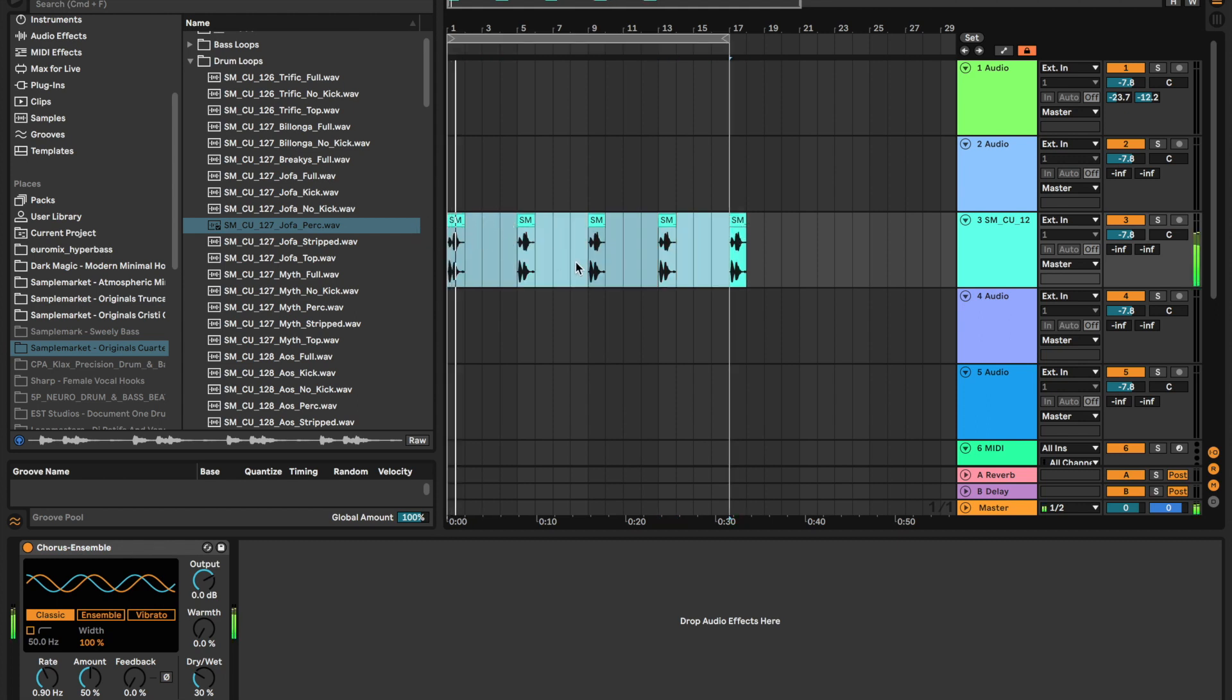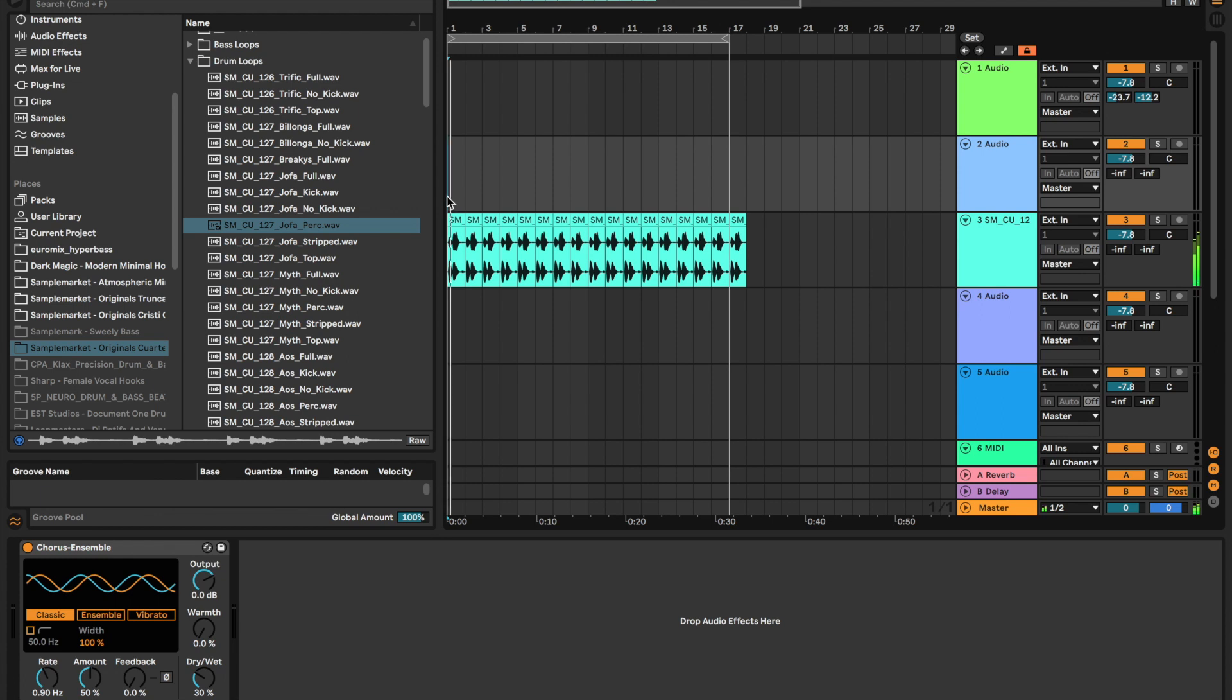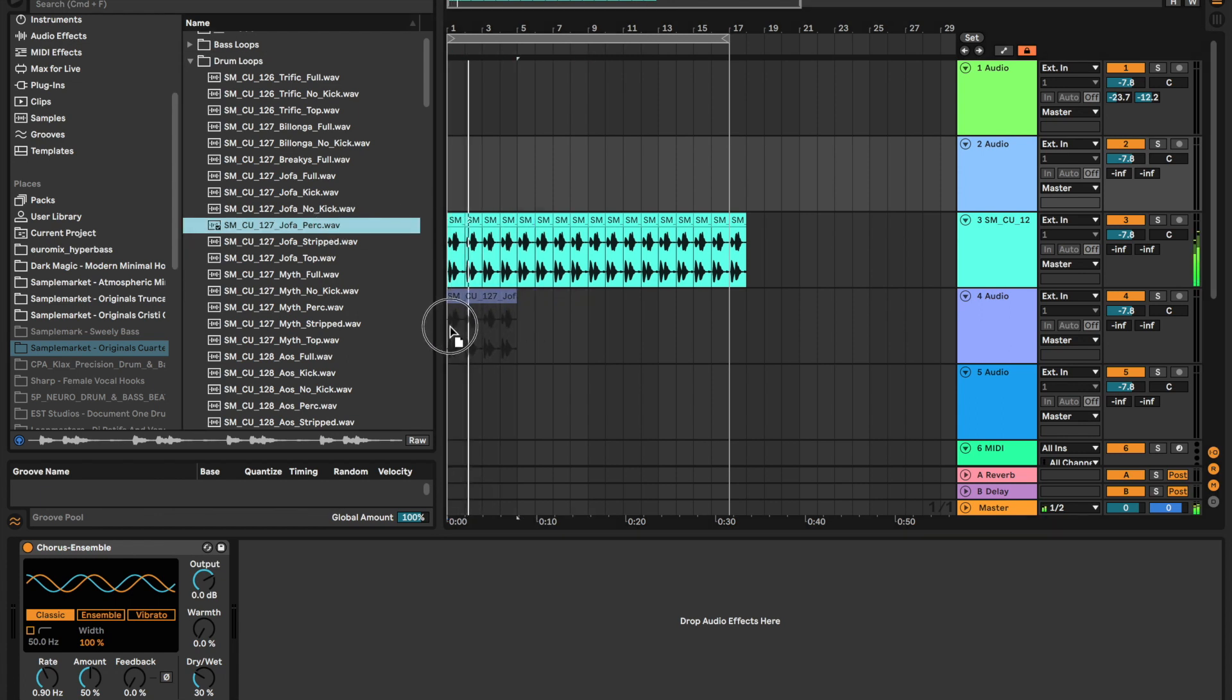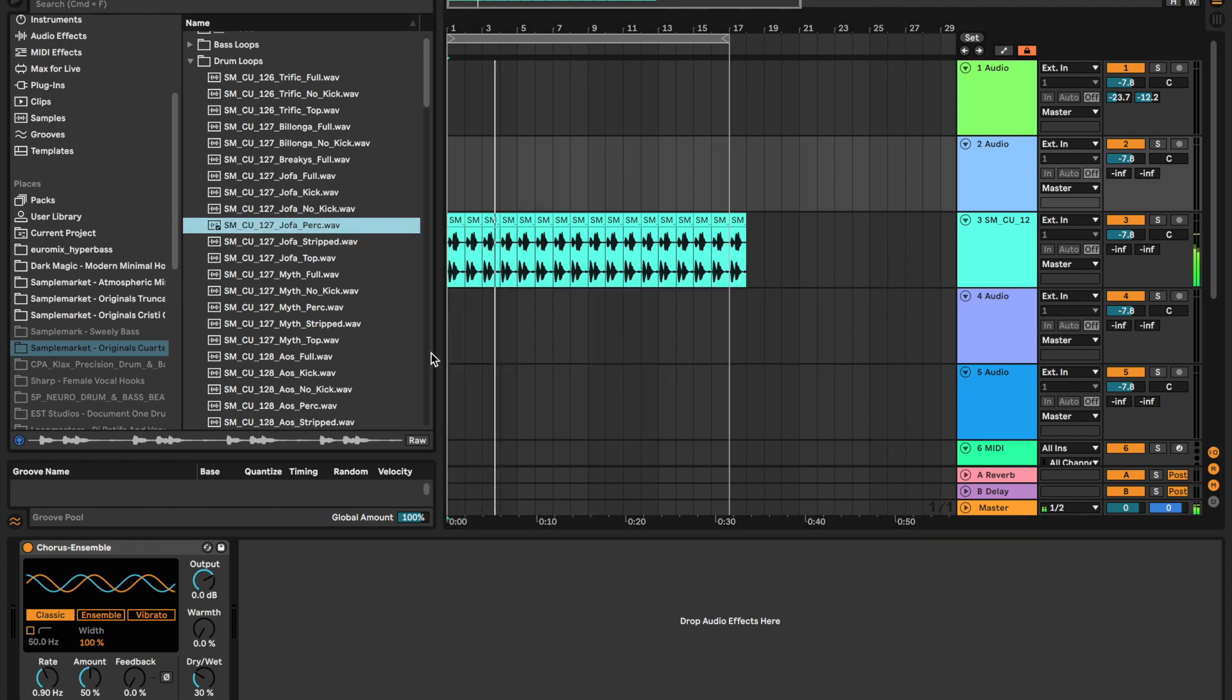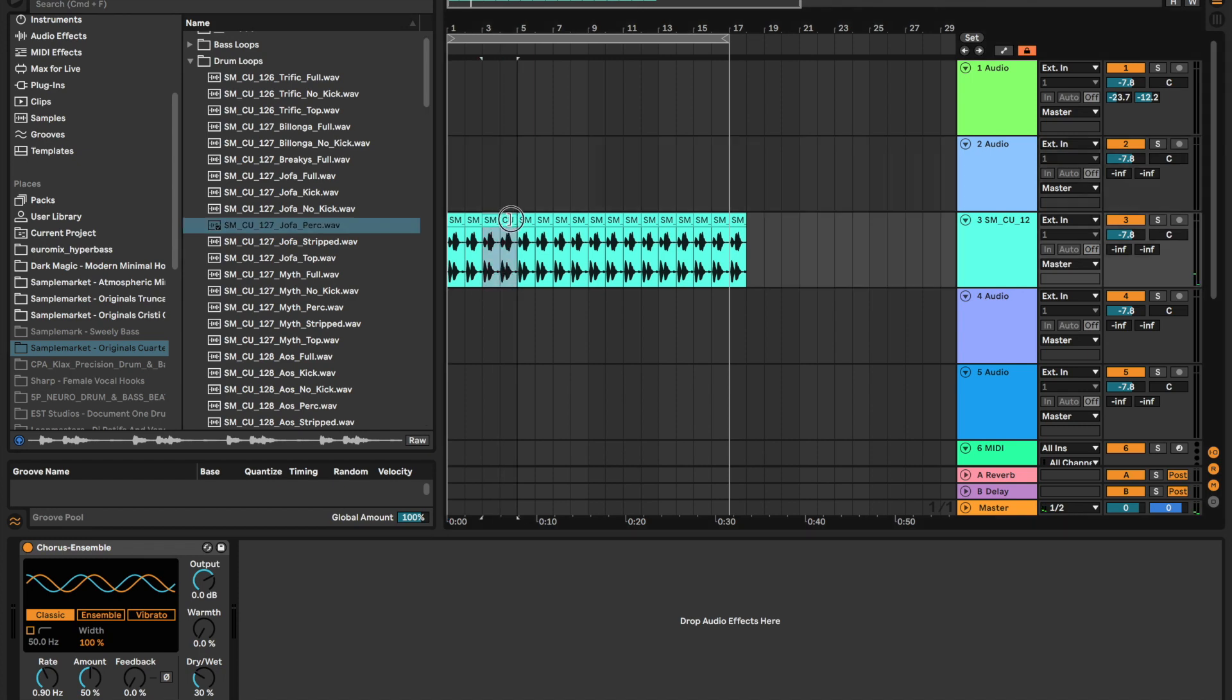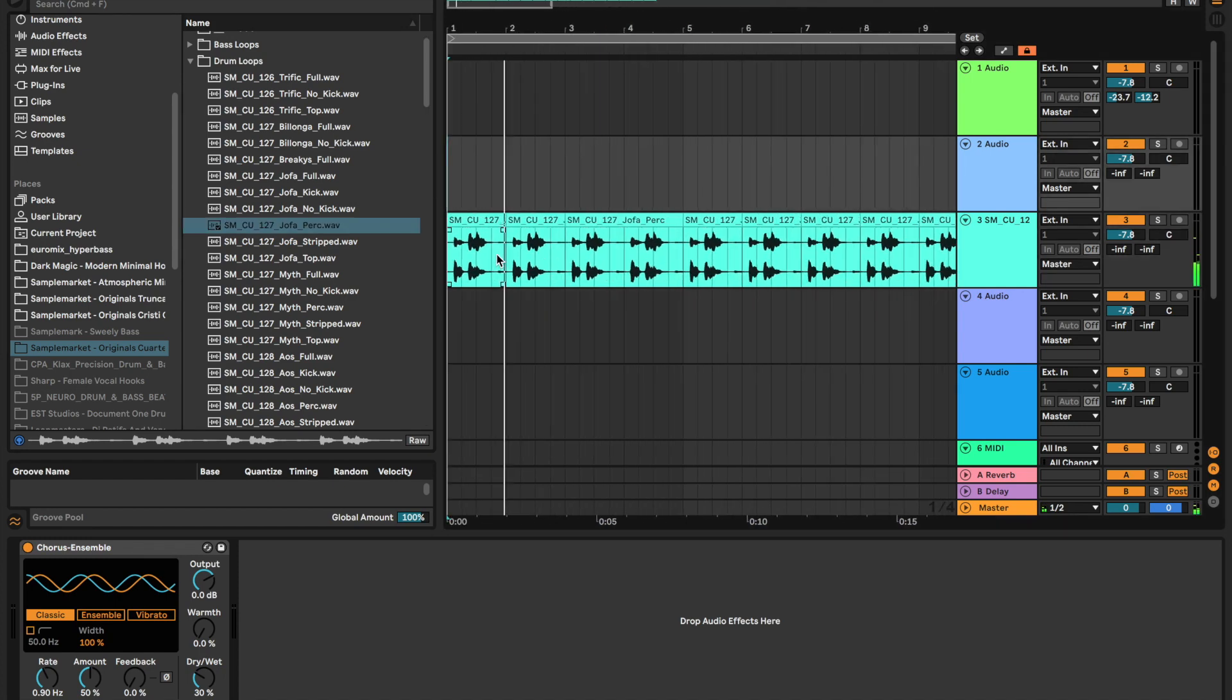We could even turn it into a new loop and then kind of change it up like this.